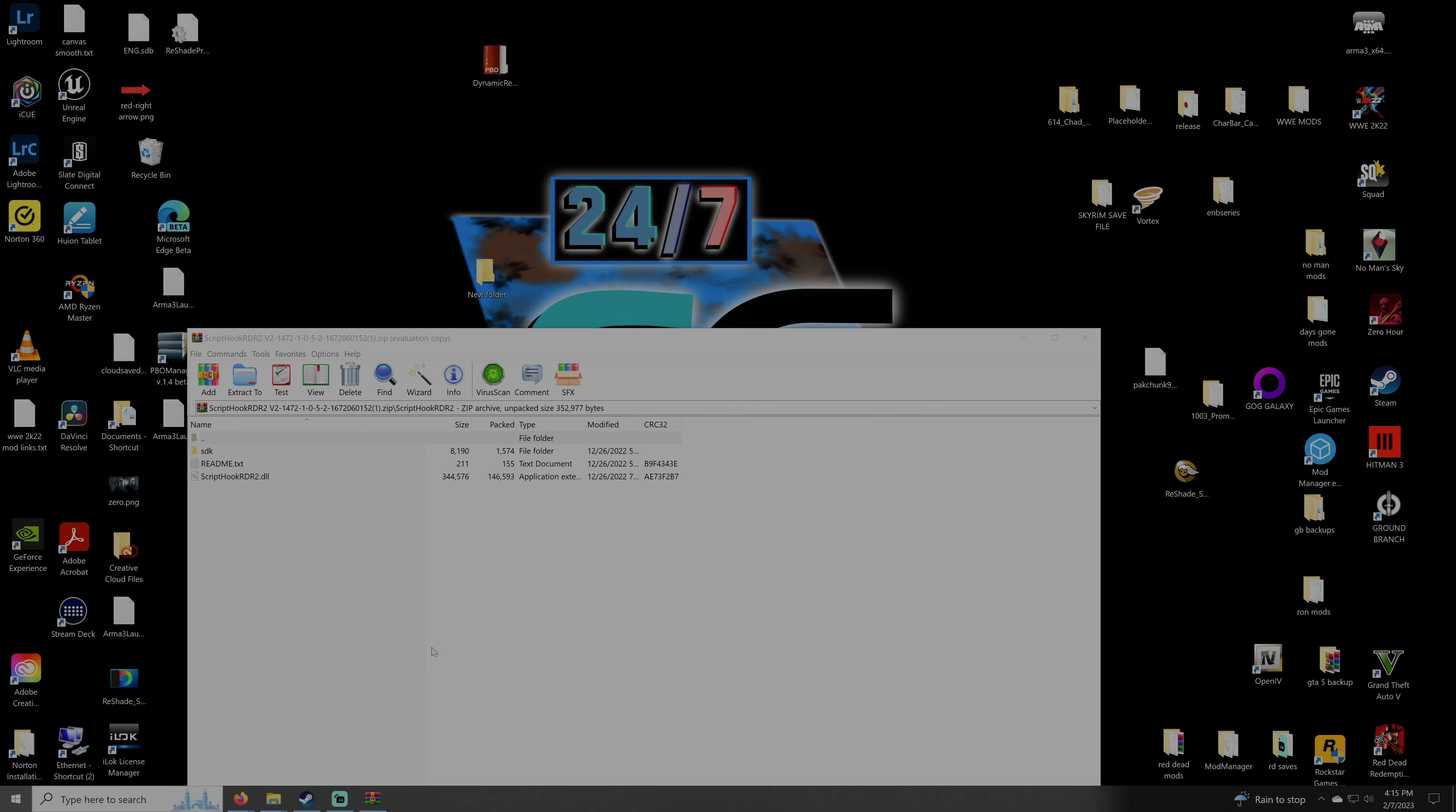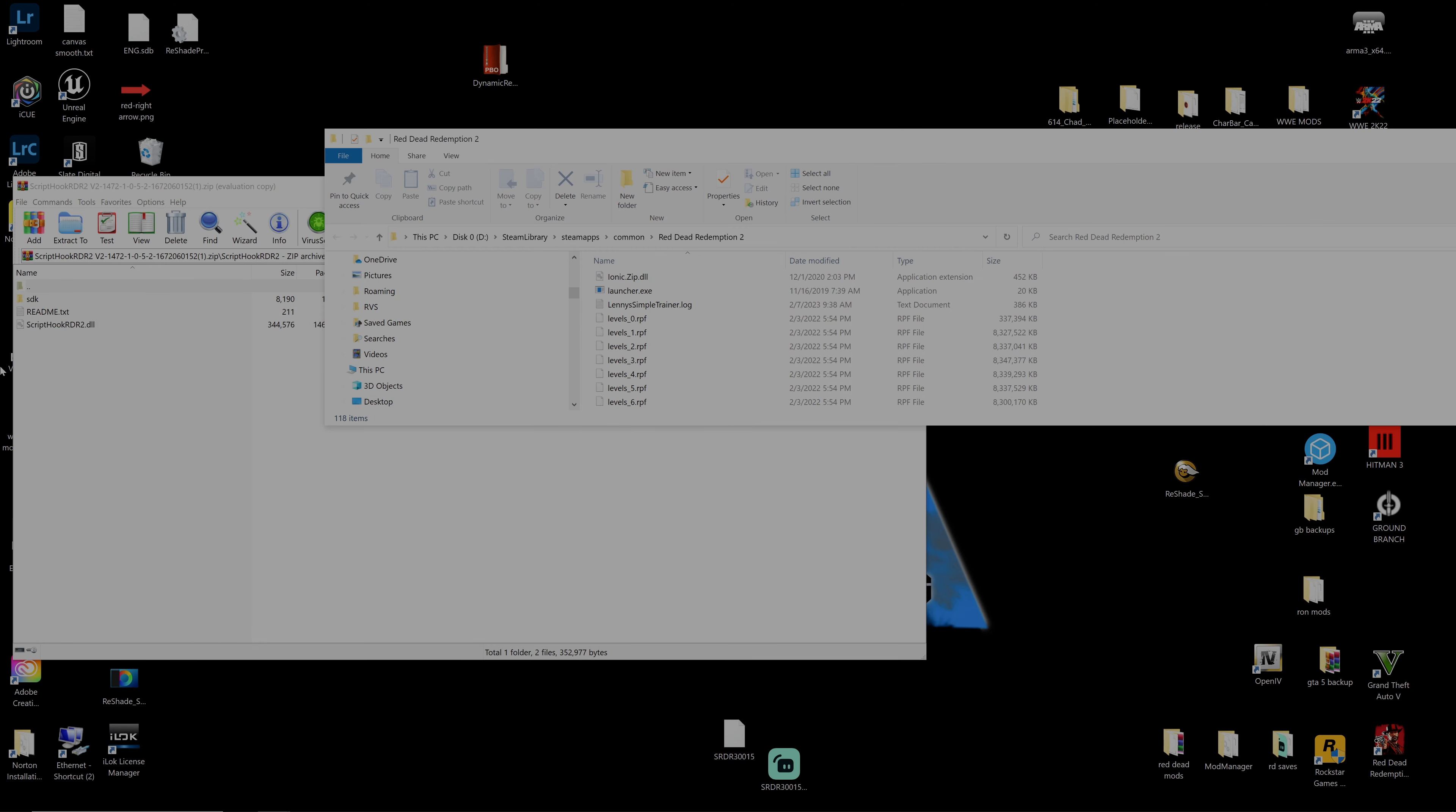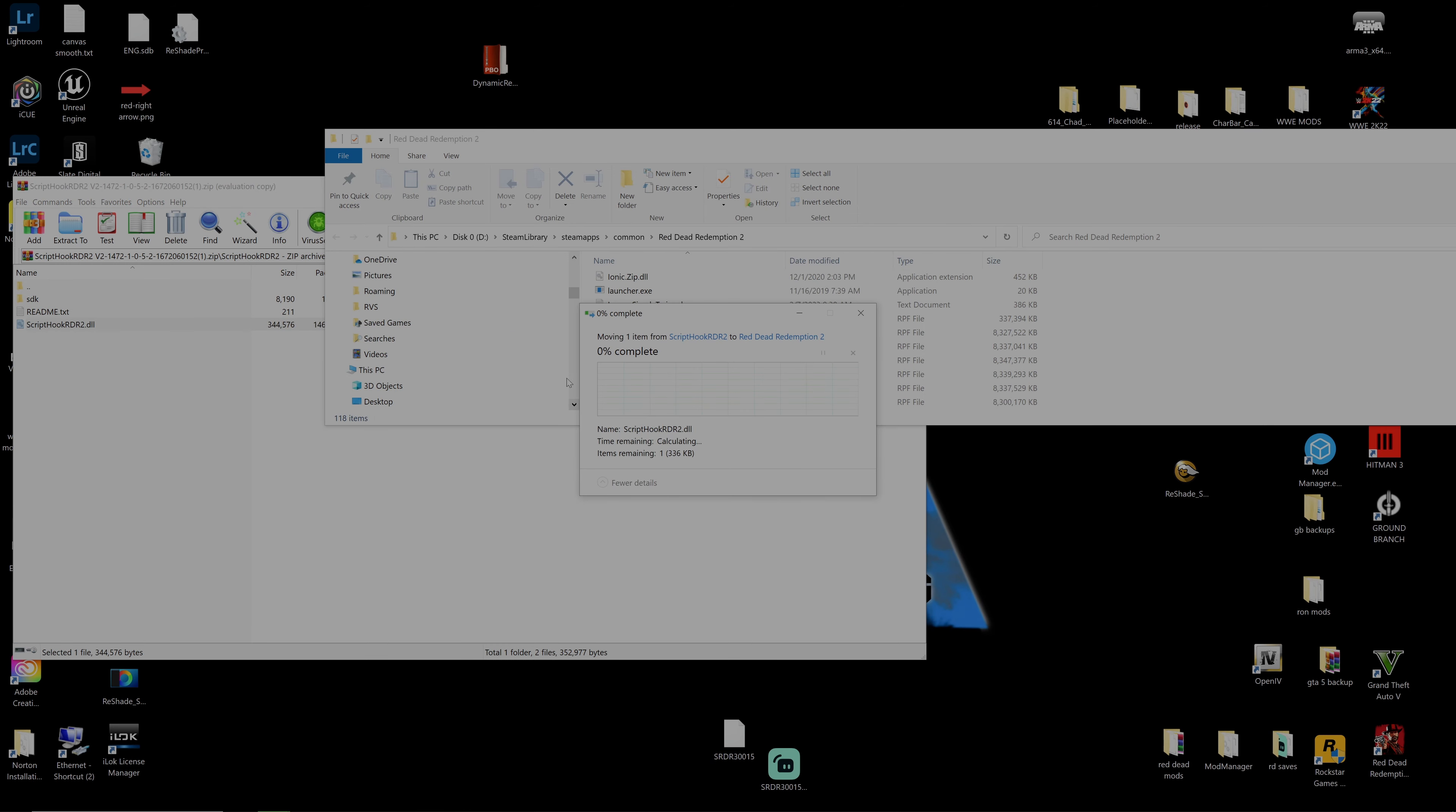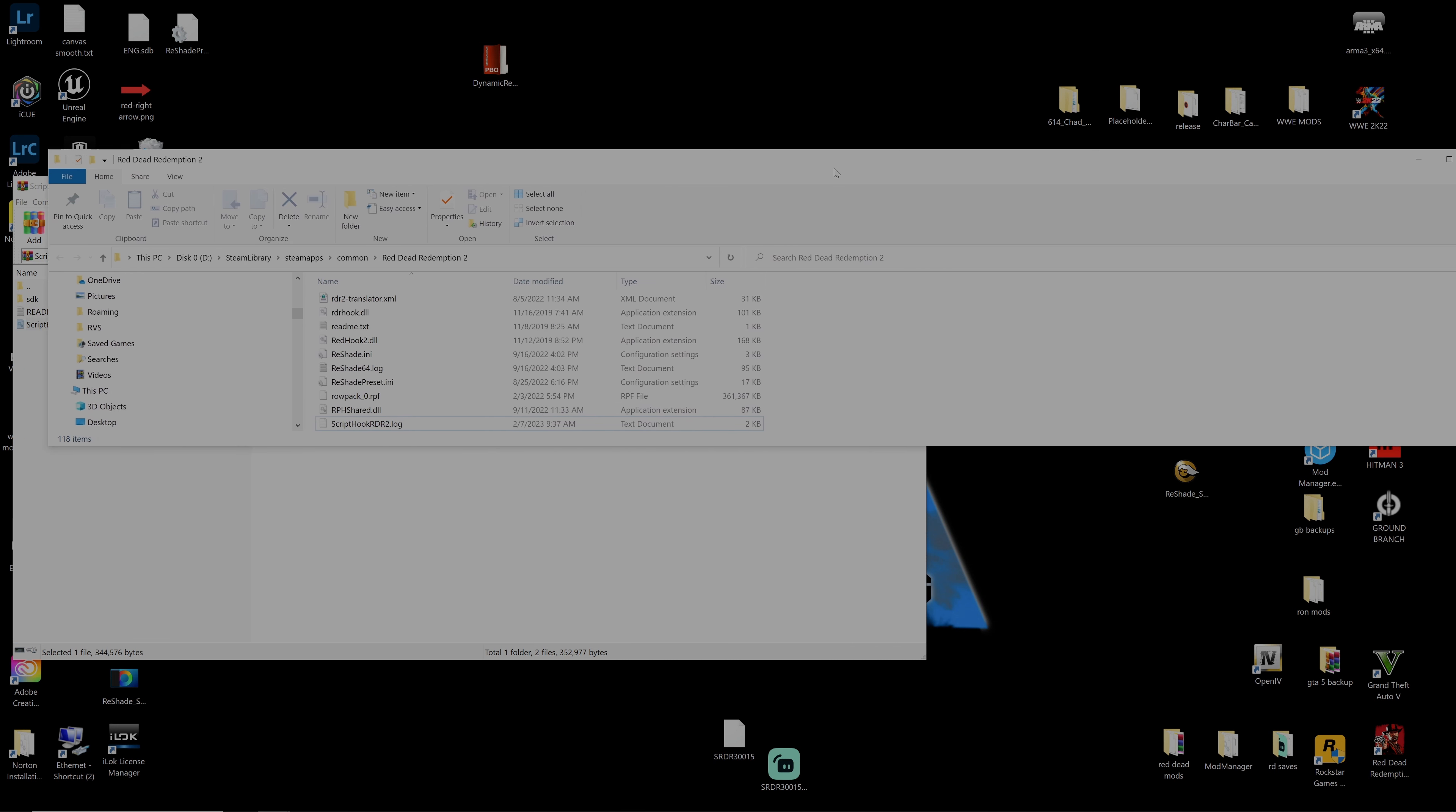Now that we have that open, all we want to do is simply drag the script hook RDR2 over into our open area. You should see a replace prompt because you already have a version of this inside, and that is it.